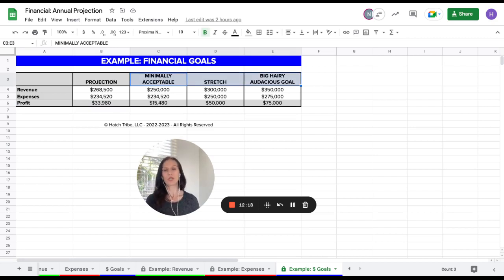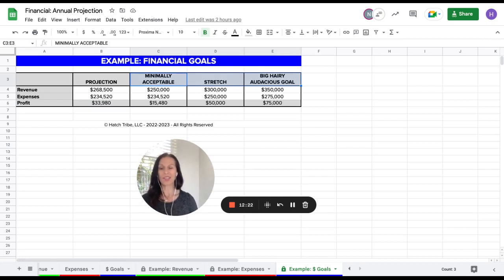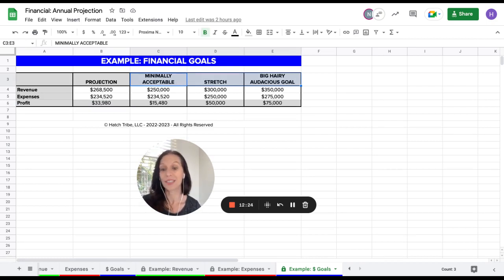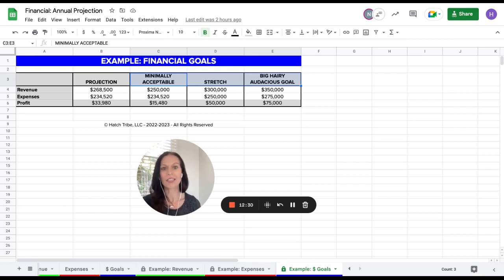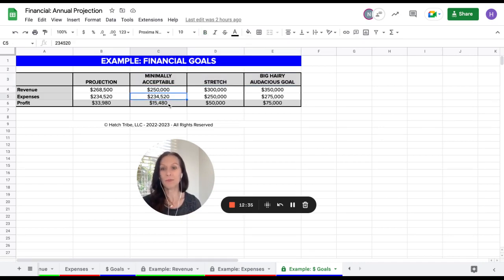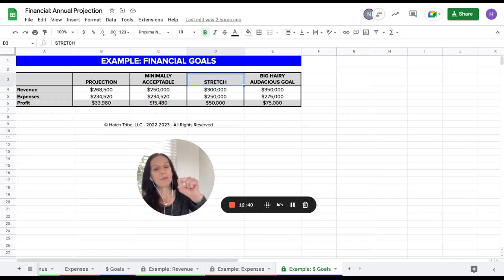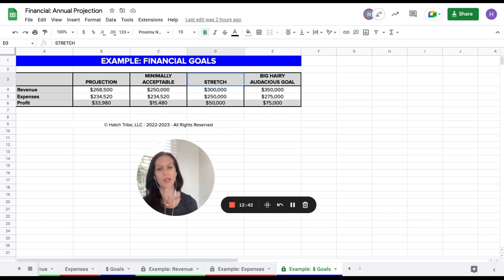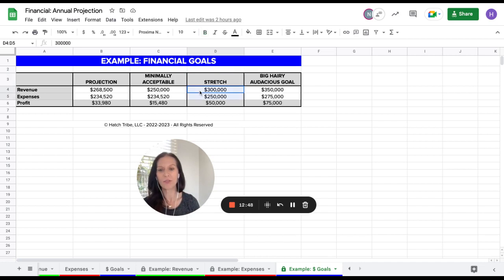So now what I want you to do is set three other goals. And here what I want you to look at is what's minimally acceptable. This is typically going to be a number that's close to your projection or less than, which is saying, in order for next year or this year, whatever year you're in, to work, it's got to be this amount of money at least for revenue and for expenses and then profit. Then what I want you to look at is what's a stretch number. Stretch typically means it's a little beyond what we think is possible, but we can get there if we really put in some extra effort into it.